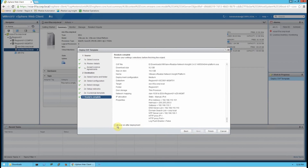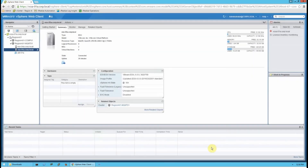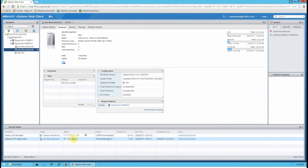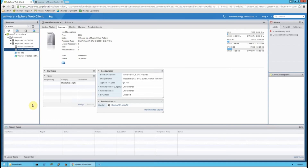Once you've entered those values, click Next, check the box to power on after deployment, and click Finish. You can see it initializing the deployment and monitoring current status in the recent tasks. This is about a 9 gigabyte OVA file, so depending on your connection speed it will take around 10 to 15 minutes to transfer. I'll pause while it's uploading and resume once it's completed.